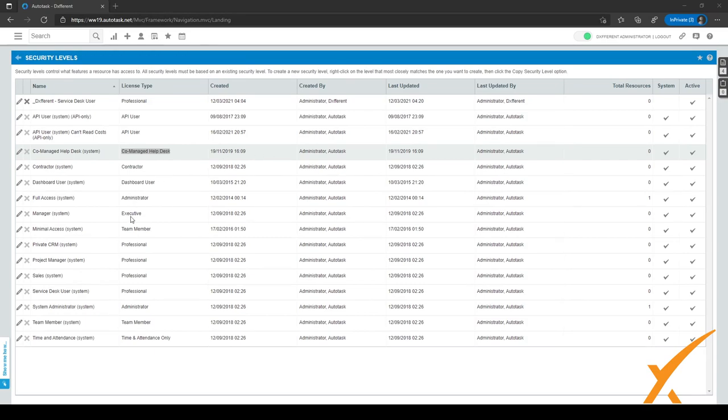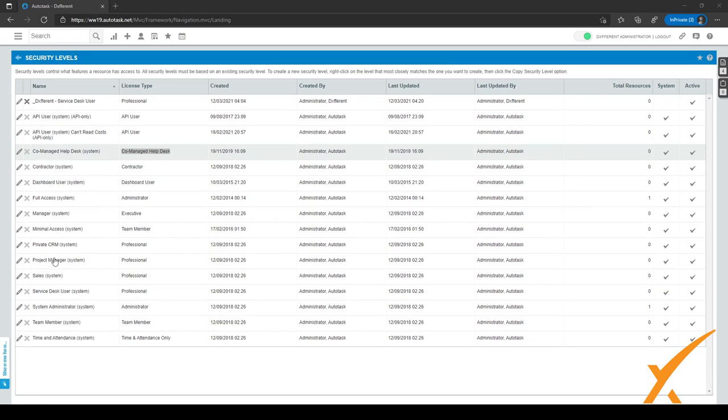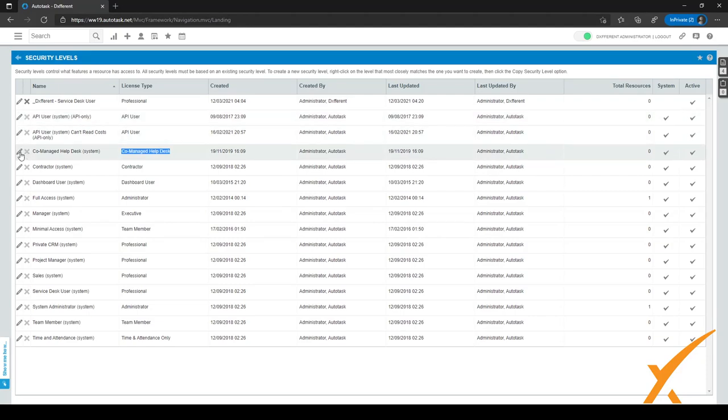And the same goes for stuff like configuration items and stuff like that. They can only view the items associated with their own company. And as you can see, it's really restricted throughout the whole security level. So what you can do is you can take this security level as the default, or you can tweak it and copy it and make your own security level based on this co-managed helpdesk security level.